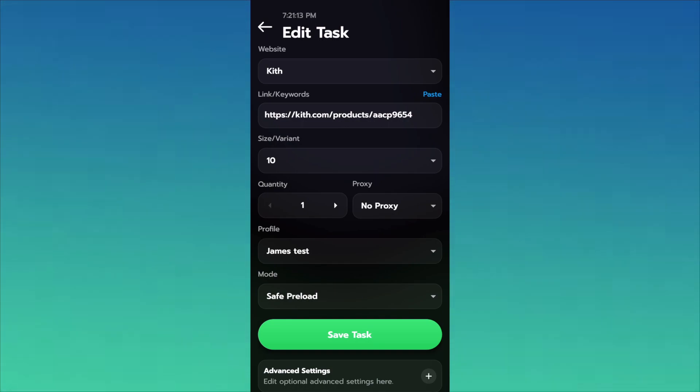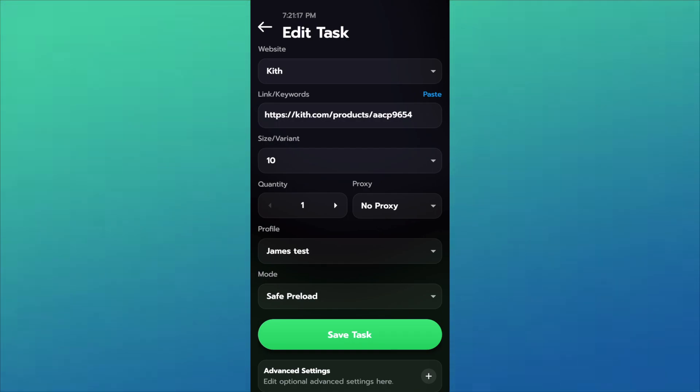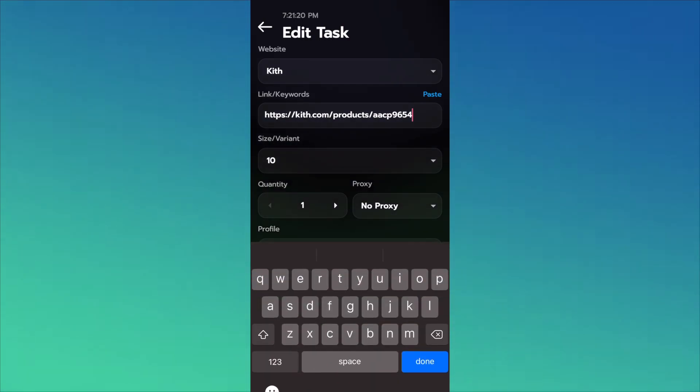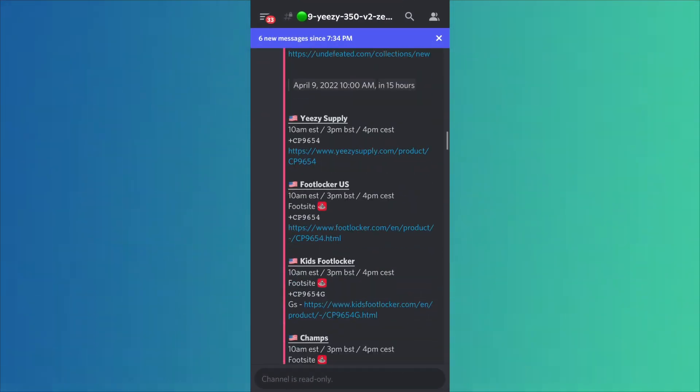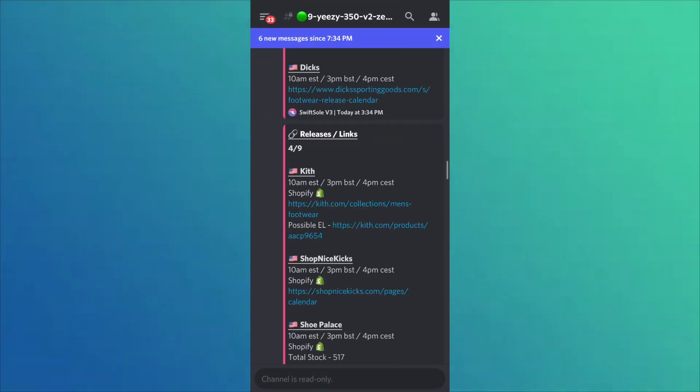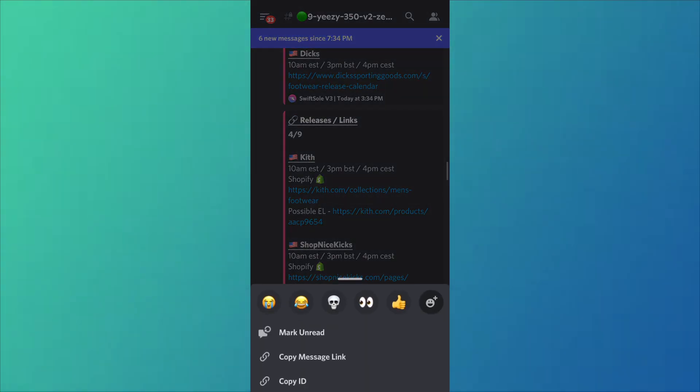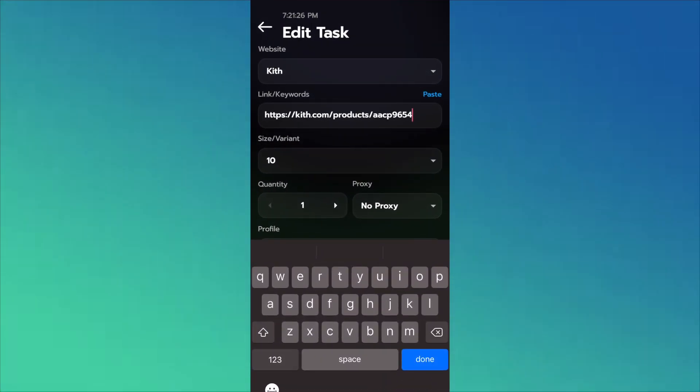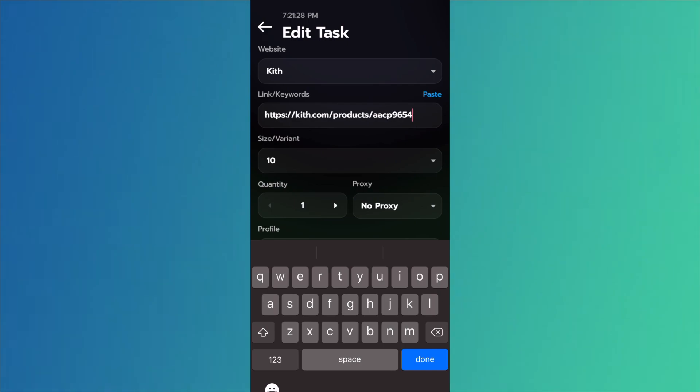Unless of course it's a site like Undefeated that doesn't have a link loaded up or a certain link pattern that they follow. So you can get that link by going here, finding Kith, and copying and pasting that into here. Make sure there's no spaces, nothing like that.